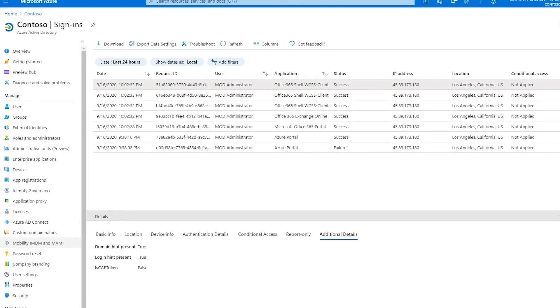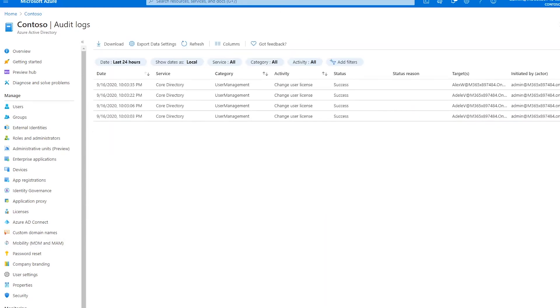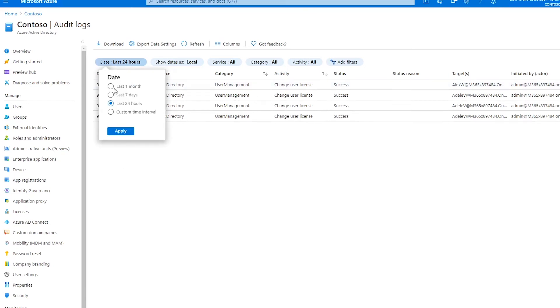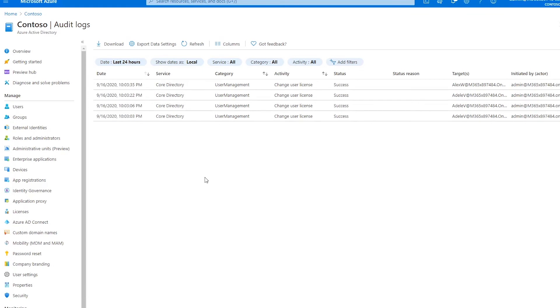Next, let's take a look at audit logs. The audit logs view functions much in the same way as the sign-in logs view we just reviewed. Once more, we have the option to expand our date range from the last 24 hours up to the last 30 days, depending on your Microsoft 365 licensing.